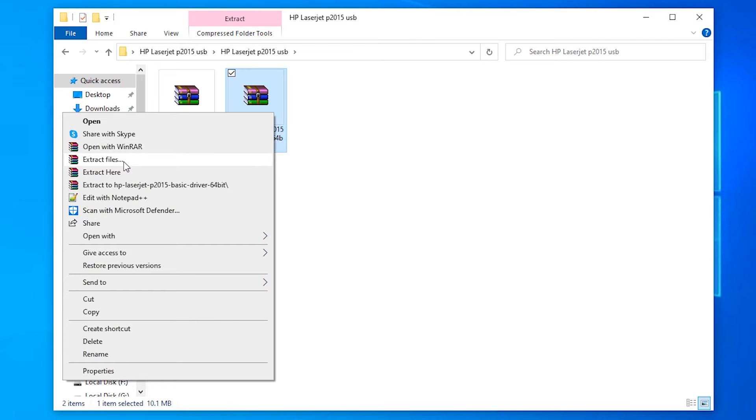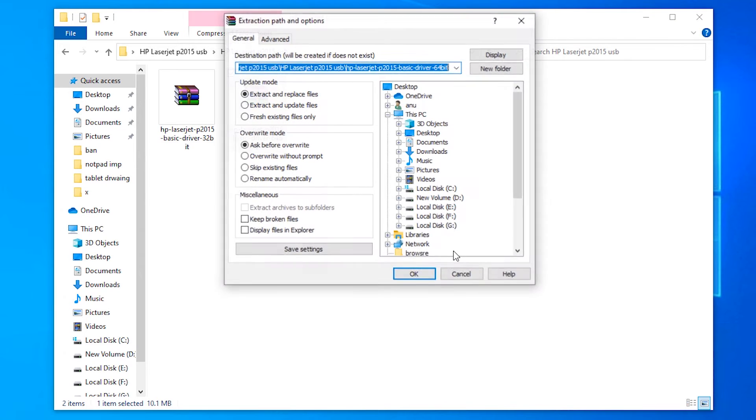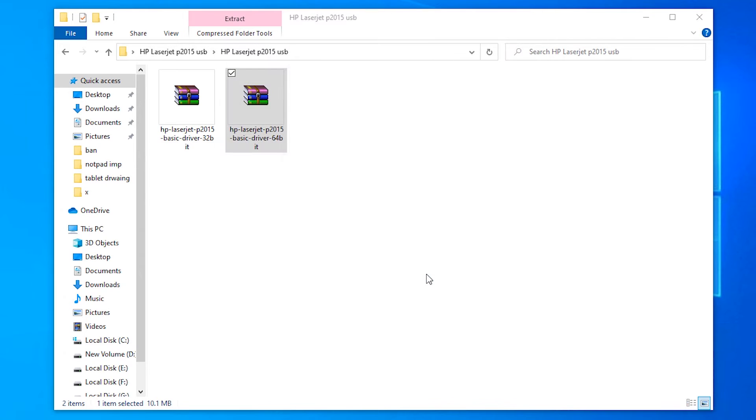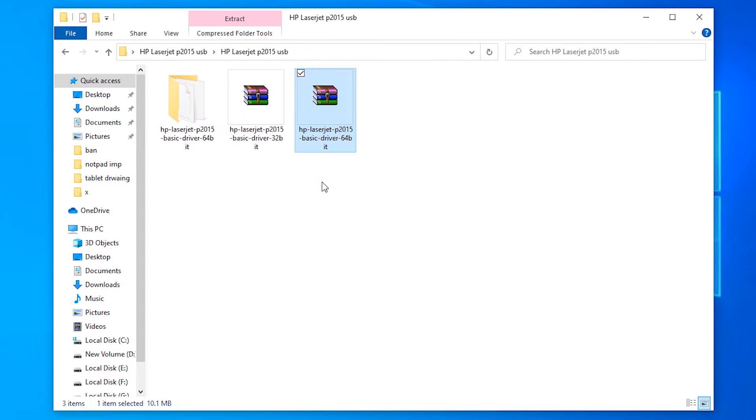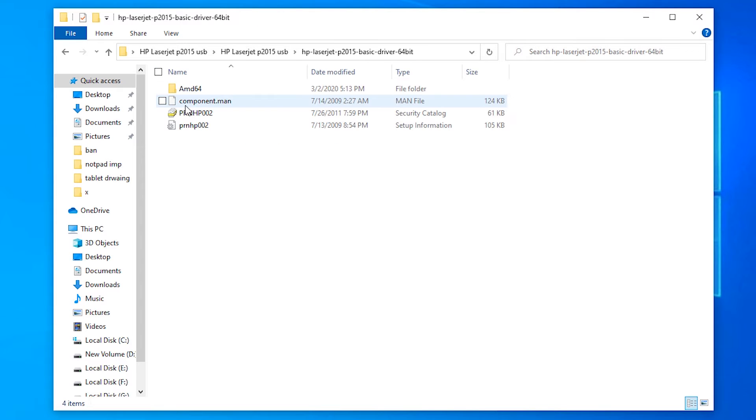Just extract this file. Okay. So here is our folder that contains all drivers.